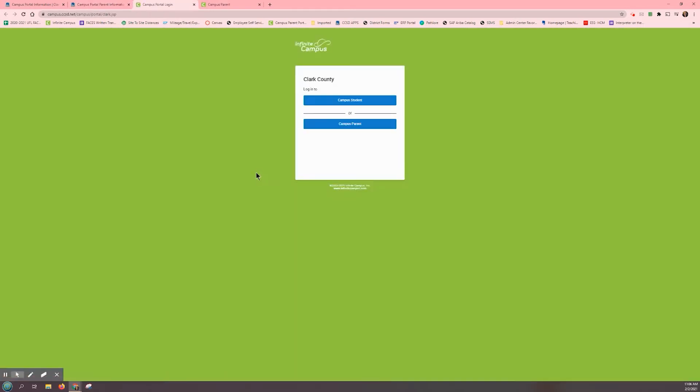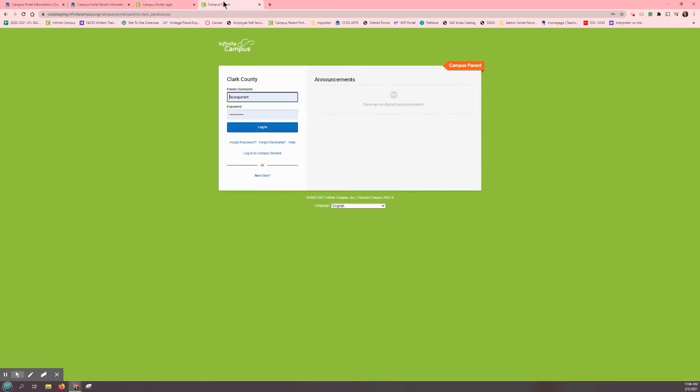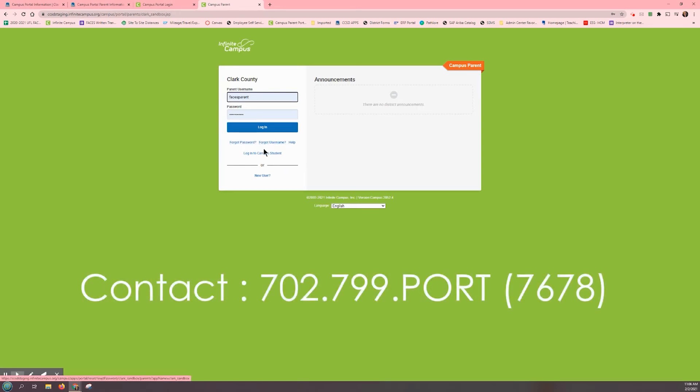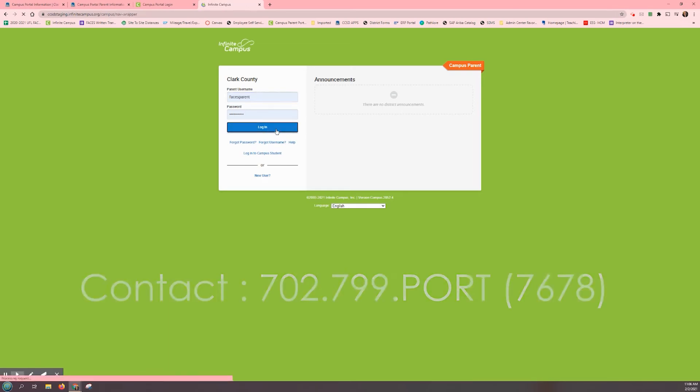On the next screen, click on the bottom campus parent blue button so that you will have access to all your students in the Clark County School District. Then enter your username and password. If you have forgotten any of your login information, you can click on the Help buttons below or contact 702-799-PORT-7678.